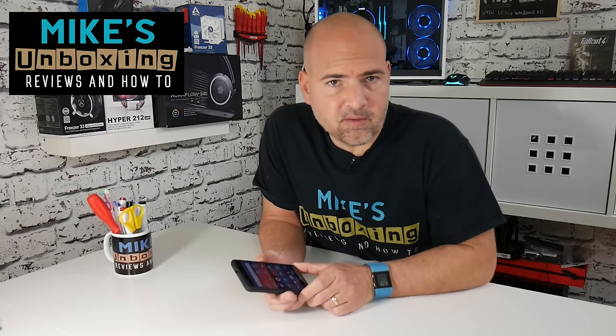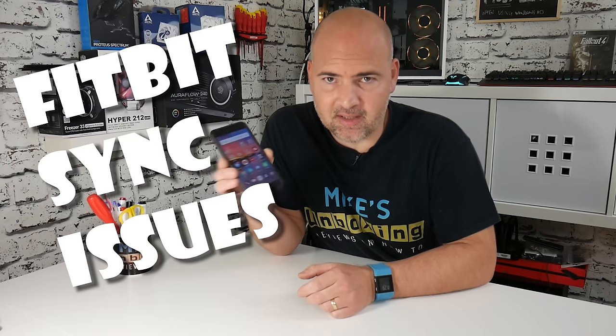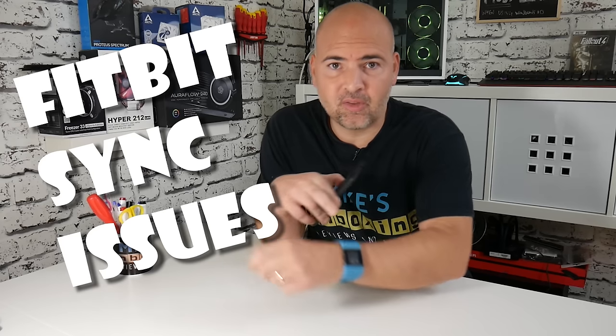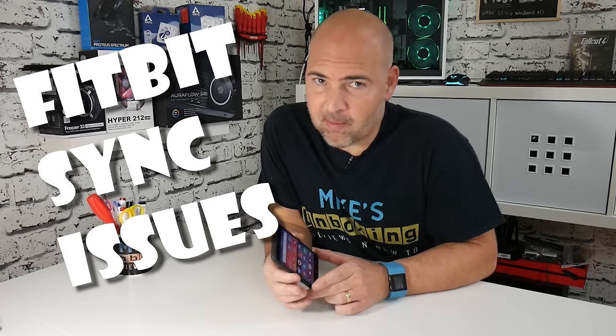Hi, this is Mike from Mike's Unboxing Reviews and How To, and today we're going to try and fix the constant problem of synchronization issues with Android devices and Fitbit. Keep watching to find out more.